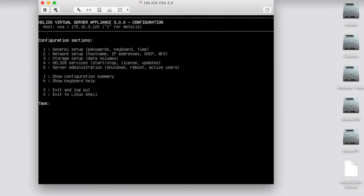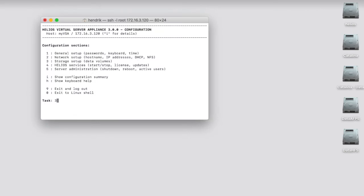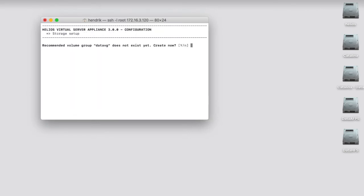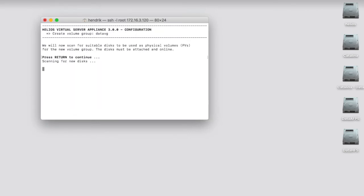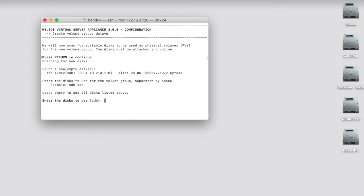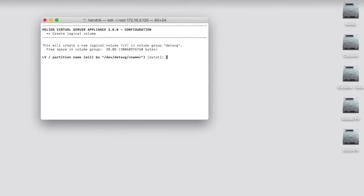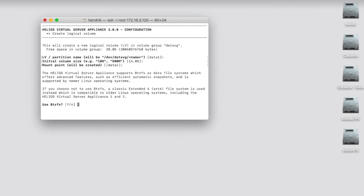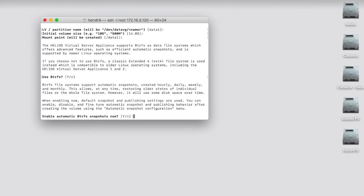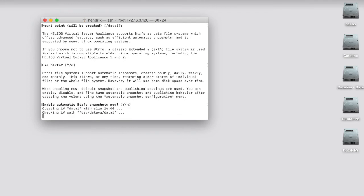We switch to a Mac terminal, which is easier to read. And now I set up the first volume and the plan is to scan the disk and find a new disk, set up a new volume group.